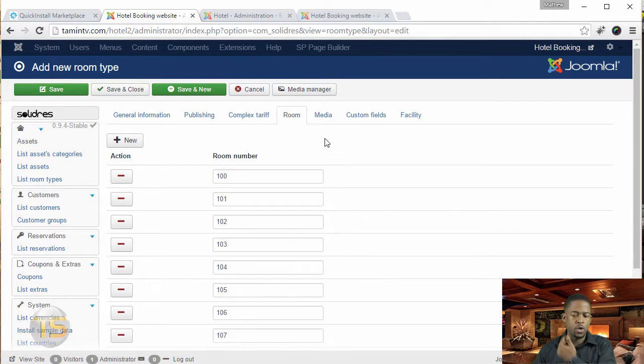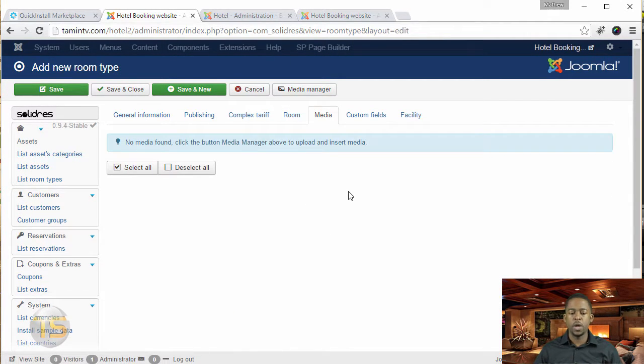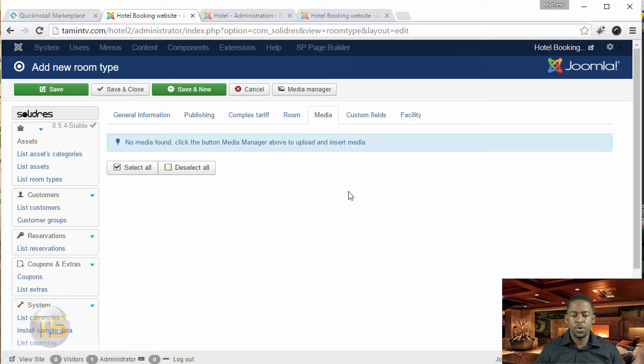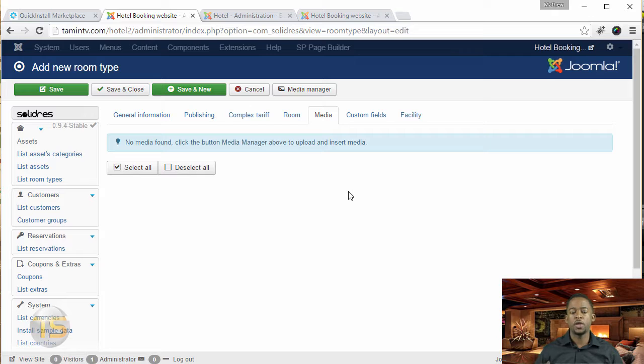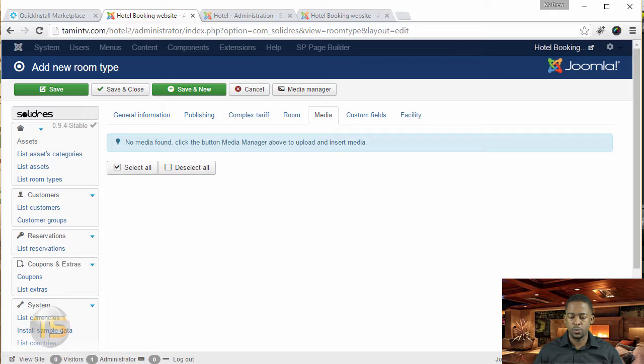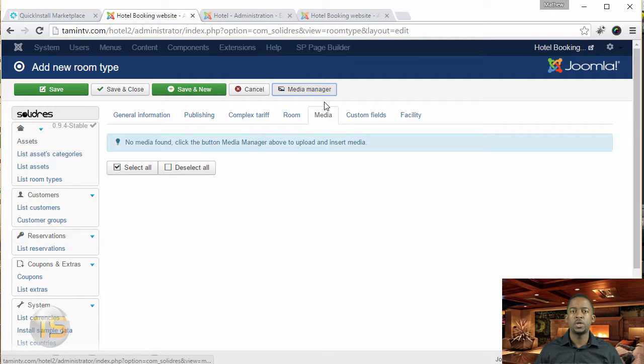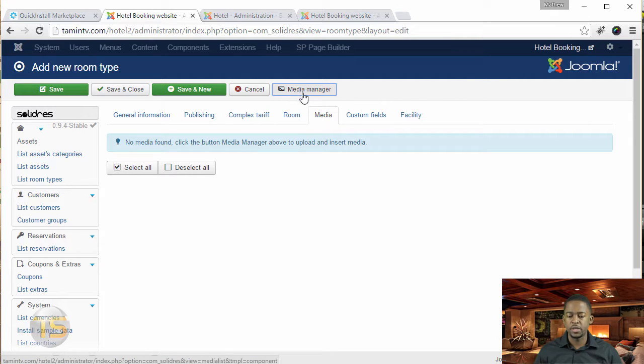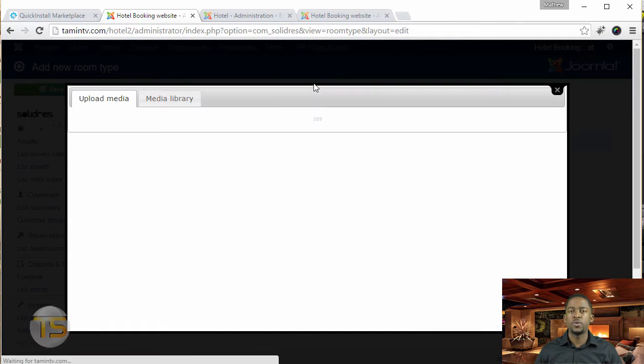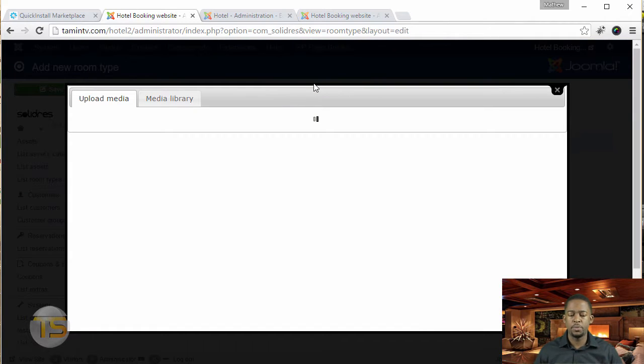This is where you're going to have to upload some images that you've taken. So we're going to do that now. And to upload the images from your computer, you just have to click where it says media manager and that's going to allow you to upload it.